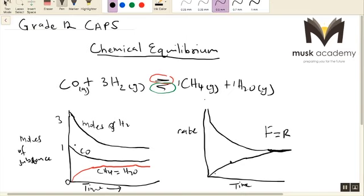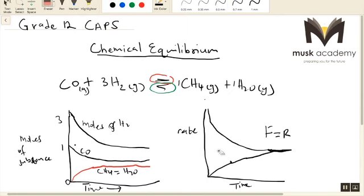When the reaction begins, the rate of the forward reaction starts at a high value and decreases gradually, while the rate of the reverse reaction starts low and increases gradually. At some point the rate of the forward reaction and the rate of the reverse reaction become equal — and this is what we mean when we say that a reaction is in equilibrium.